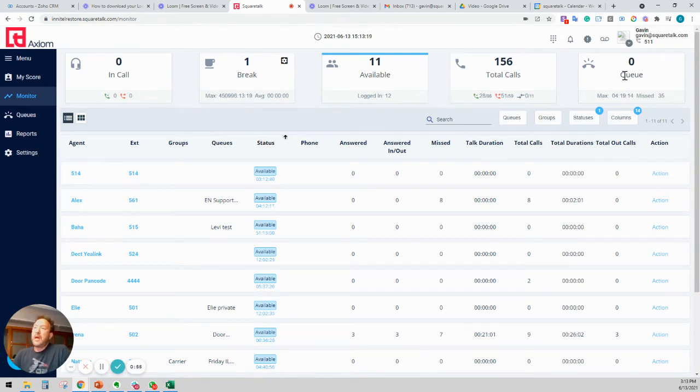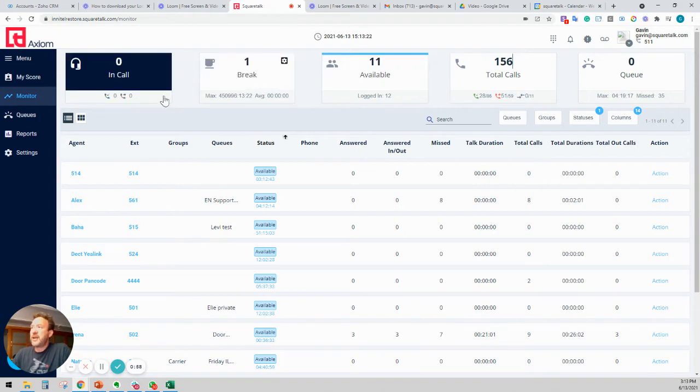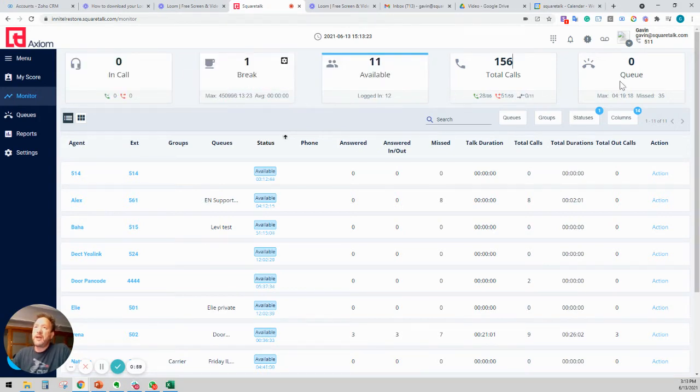So an admin can go ahead and take a look at this snapshot up here right now and see exactly what's going on.